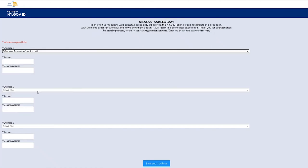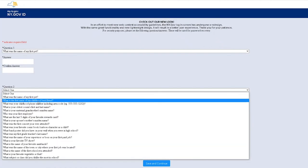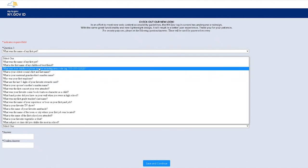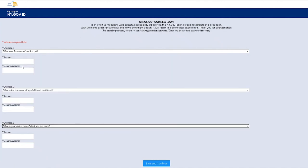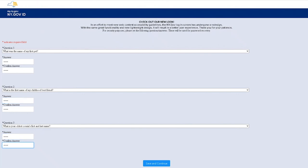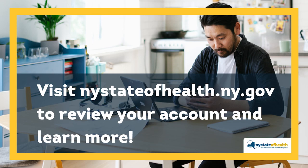If you have previously set up security questions, you can also select this as an option for resetting your password. Simply answer the questions correctly and you will be prompted to enter a new password.